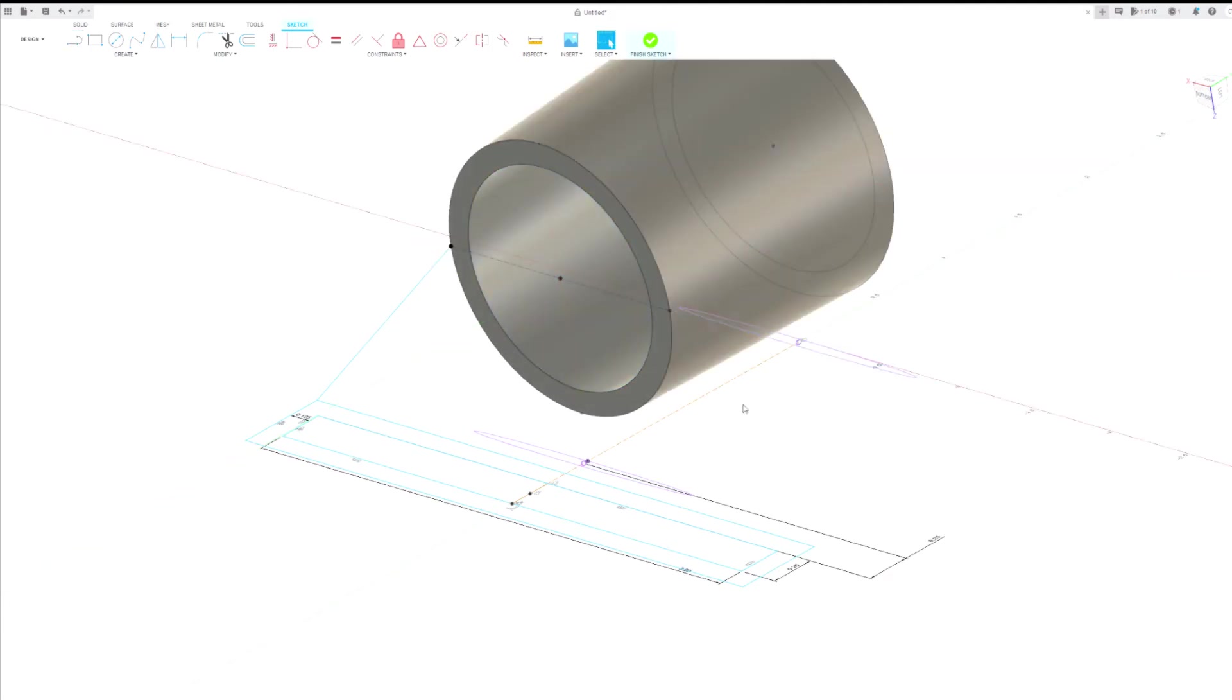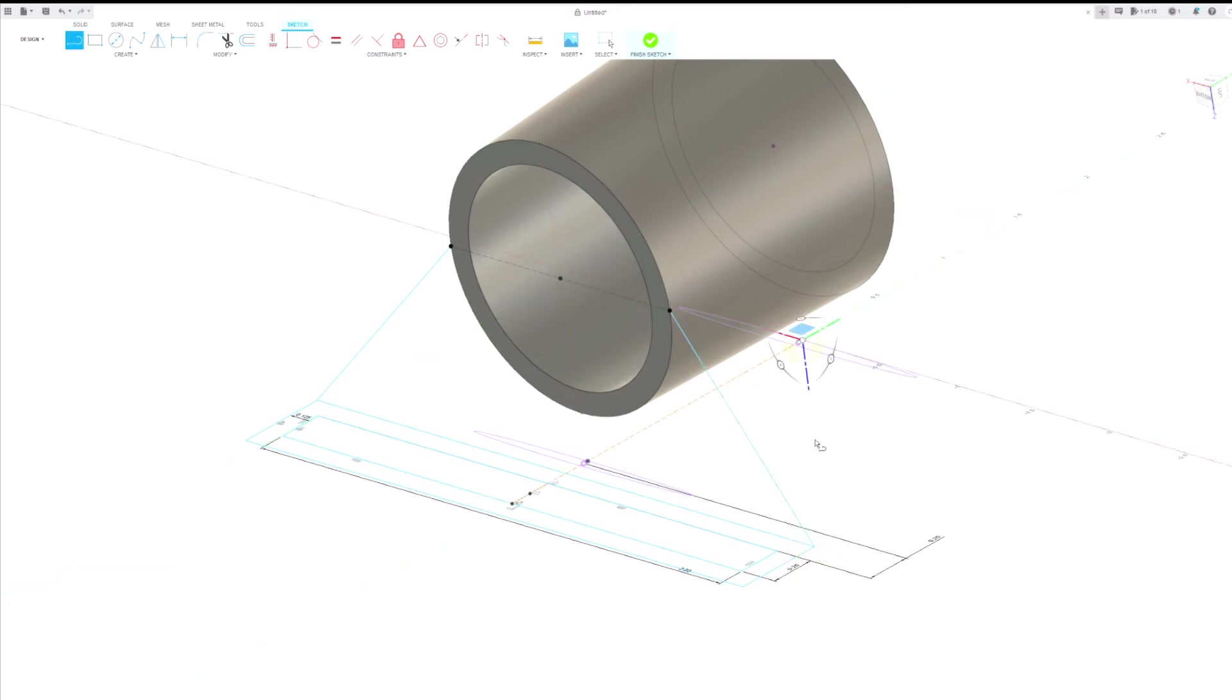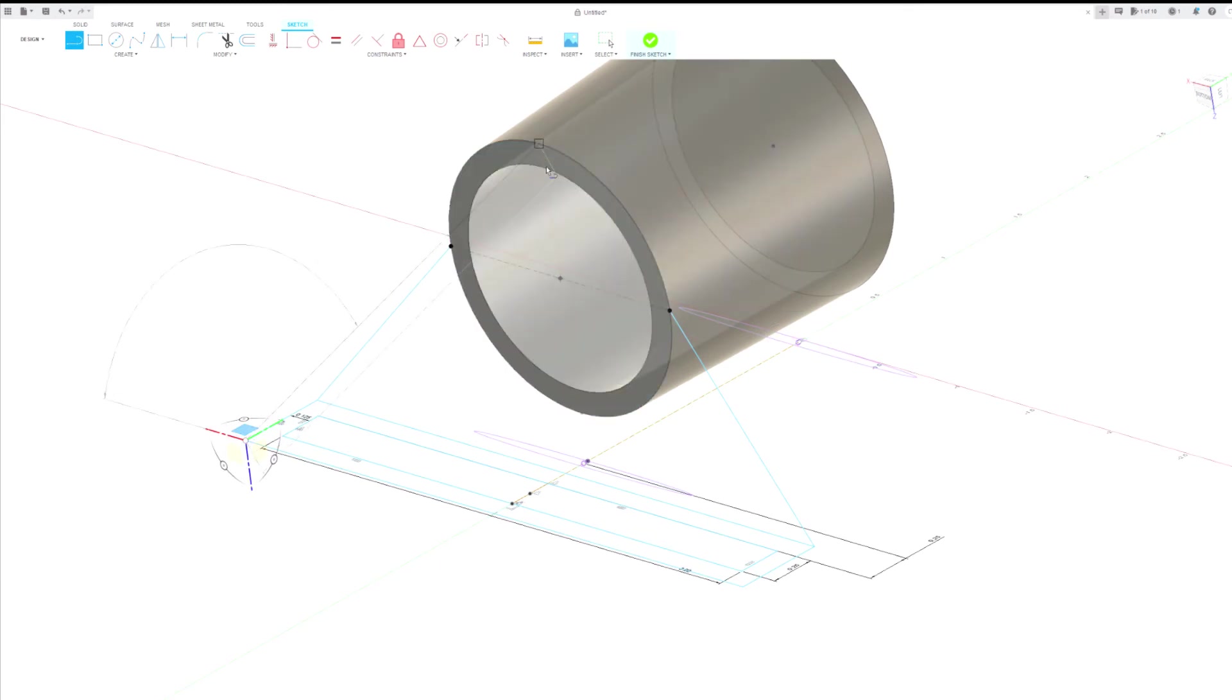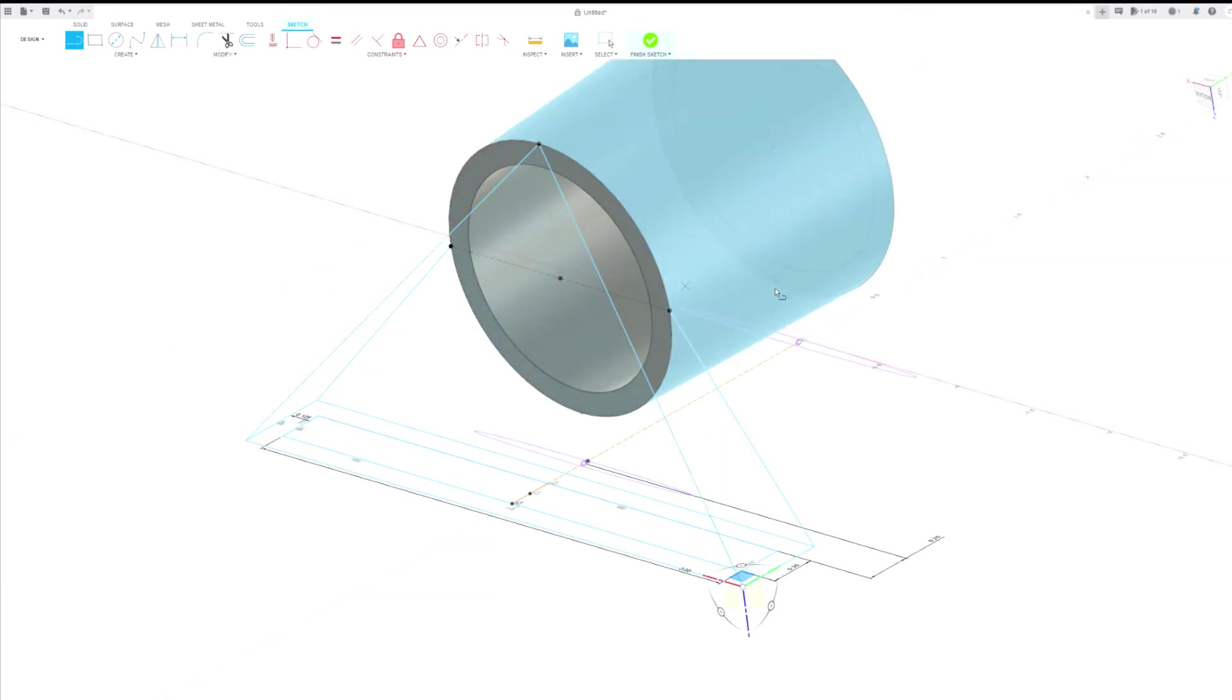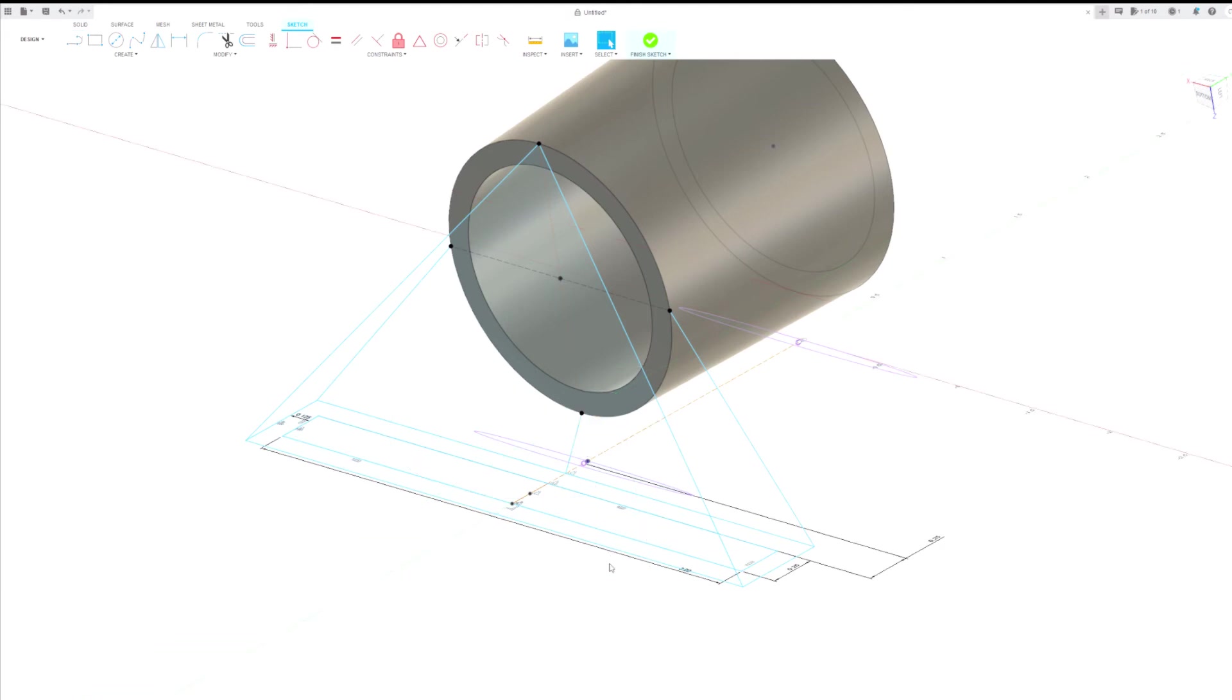And then kind of the, I guess what we would call the upper corners or the far corners, we want those to go to the top of the adapter. Then the bottom to the bottom. And then the center of the opening to the center of the opening on the adapter.